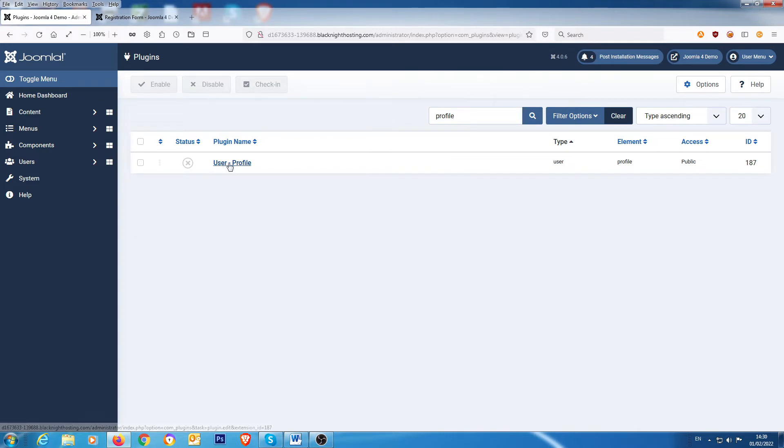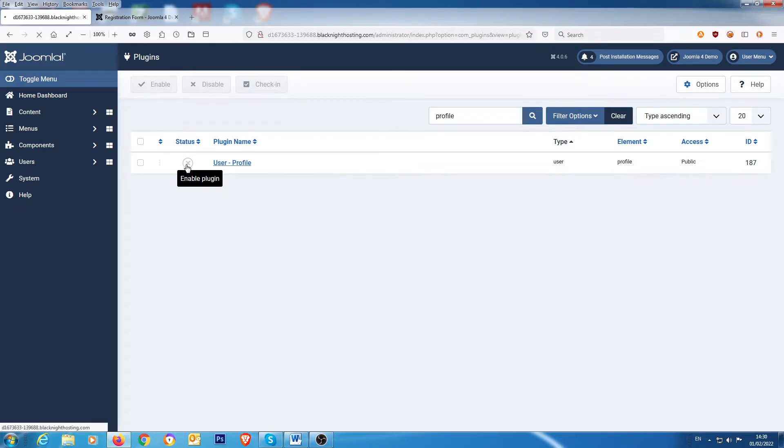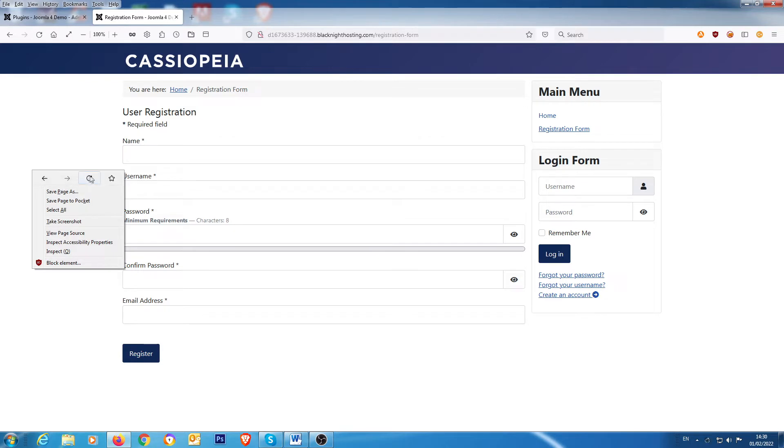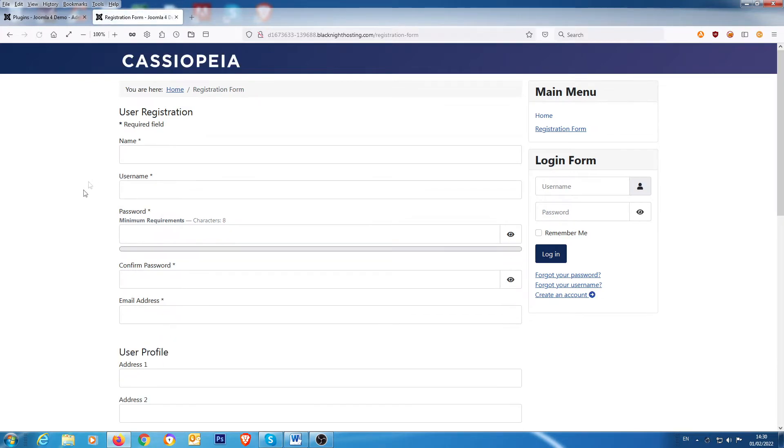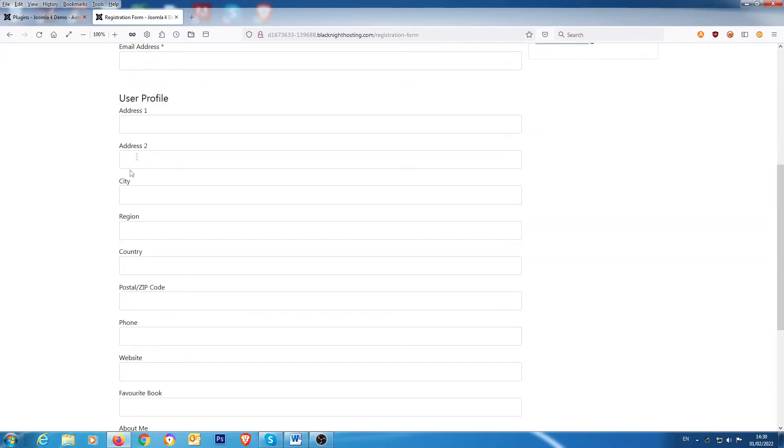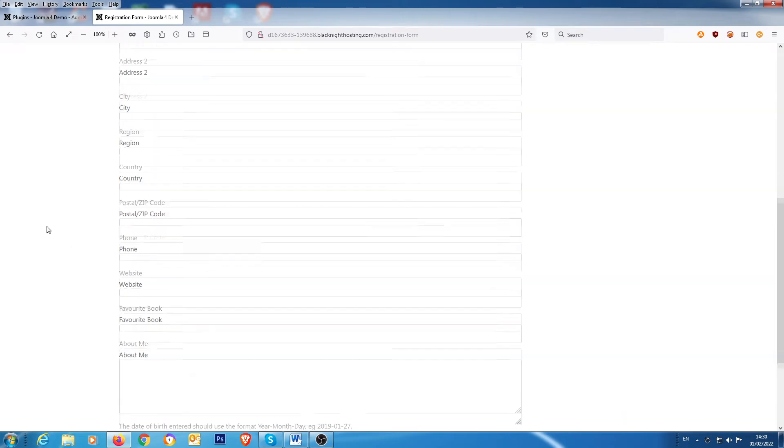So if you click on that, and then we go back to the front end and then do a refresh, it gives us these extra fields here on the page.